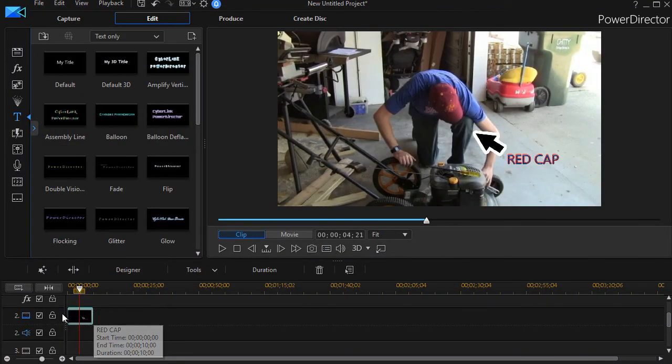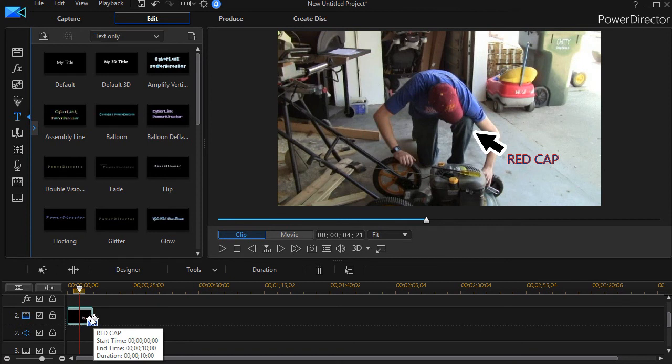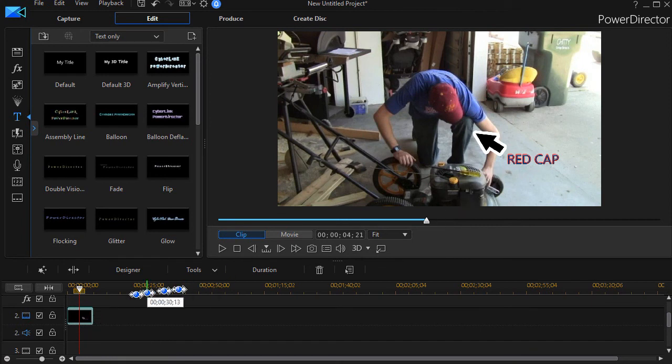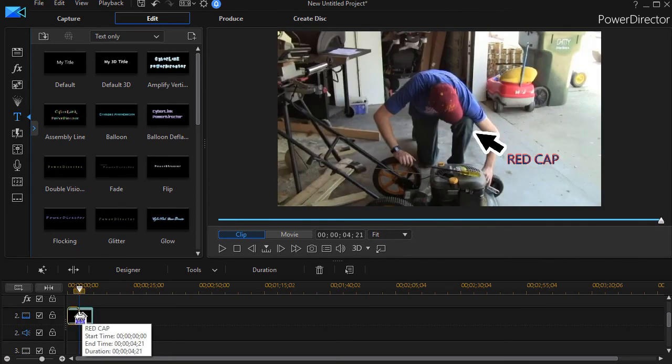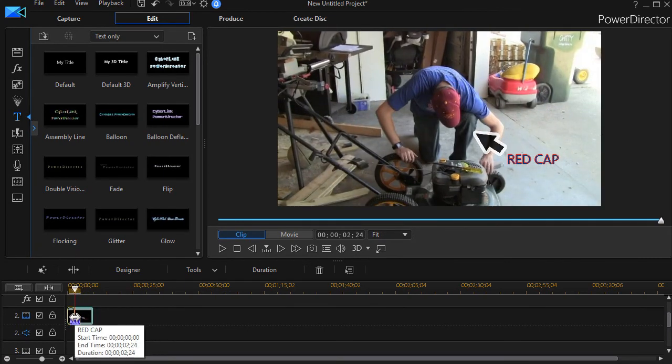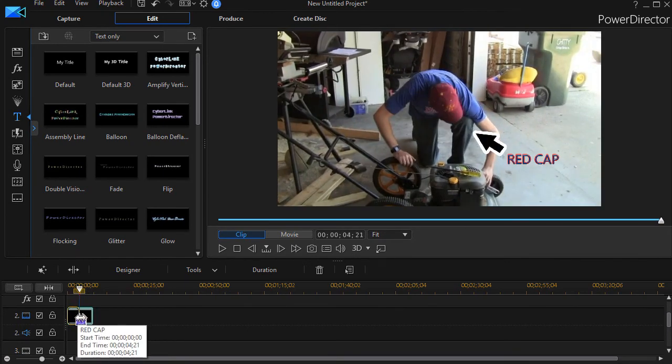Again, we could keyframe it, control the length that these items are on the screen. I'll shorten it a bit because I don't want it on too long since my scene is going to change.